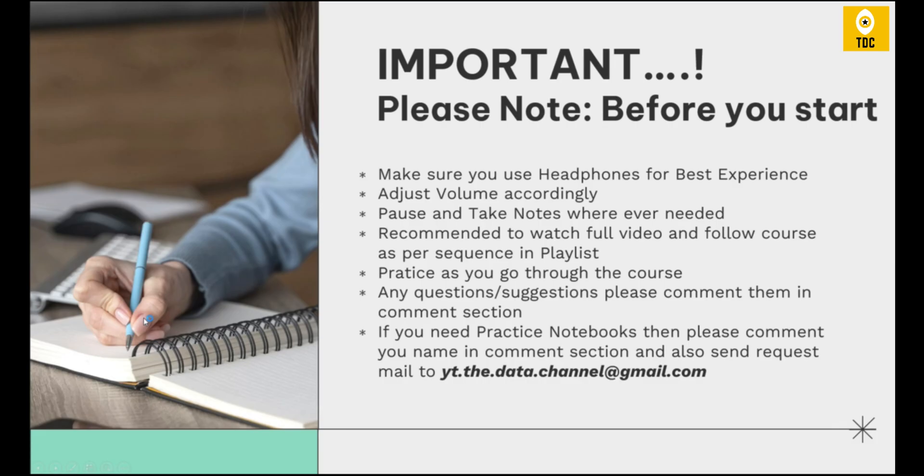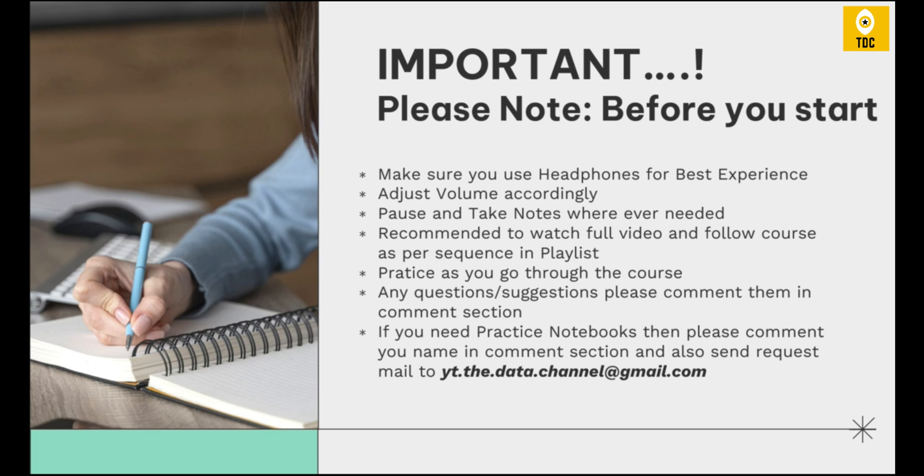Before jumping to the content, this is important to note: Please make sure you use headphones for the best experience and adjust volume accordingly. Feel free to pause and take notes wherever needed. It is recommended to watch the full video and follow the course in sequence because there might be content that is interrelated. Practice as you go—that is why we are bringing this video where you can get the content to start practicing hands-on.